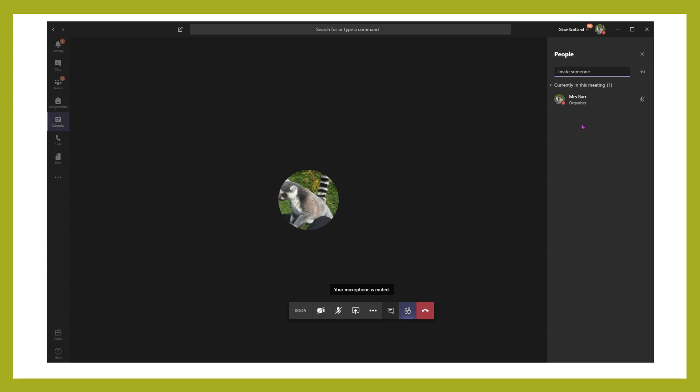And as soon as you get the pupils joining, they will come under a list of participants. At that point you get an option just up here that says mute all. This means that you can choose to mute everybody else who's in the conversation other than you, although they can unmute themselves.